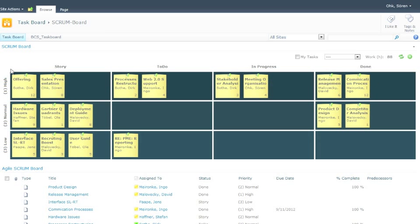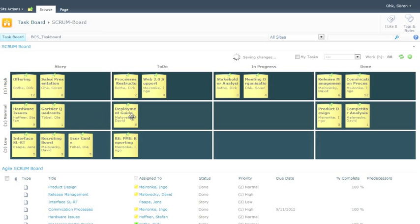Each post-it represents a task. If you would like to change the task status, it is just as easy as dragging the post-it and dropping it into another field. The SharePoint list gets updated immediately.